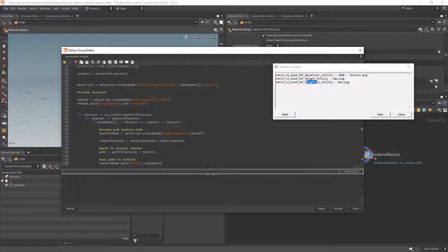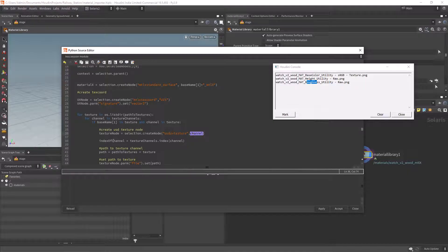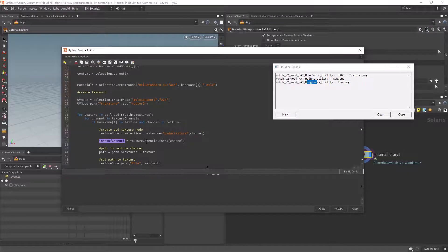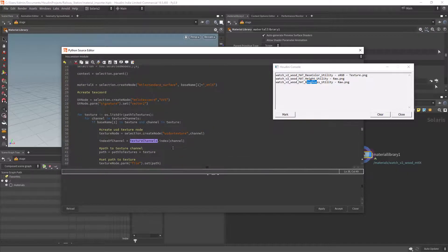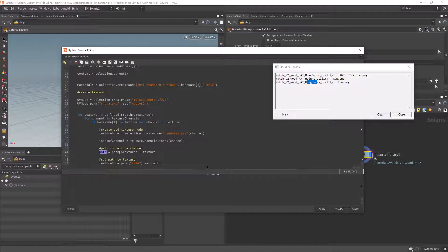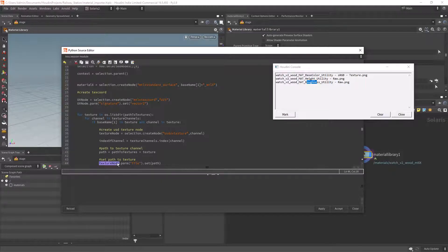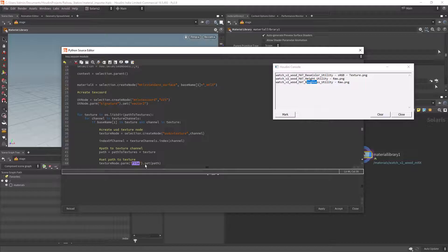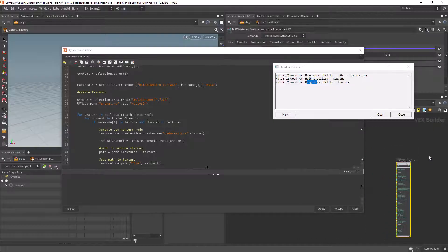Now we can create a USD texture node or you can use a MaterialX image. Then we save in a variable the index of the channel being processed so we can use it later. Add the name of the texture to the folder path the user picked and finally set the file name with the path we just saved.